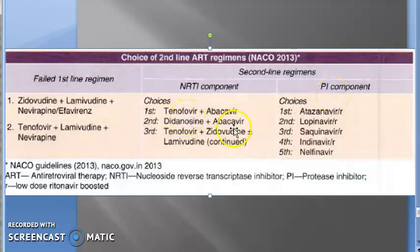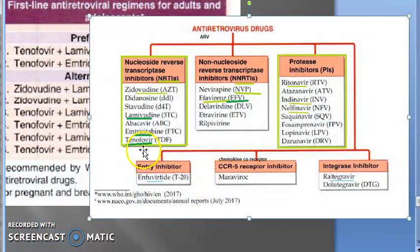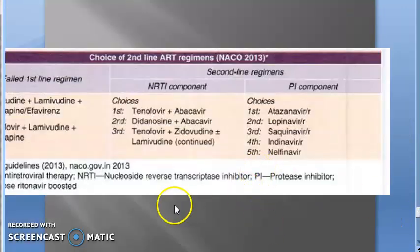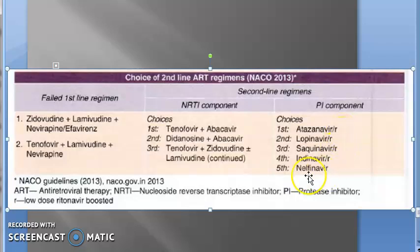The second-line regimen is NRTI plus NRTI plus PI: tenofovir, abacavir, atazanavir. So second-line will be NRTI plus NRTI plus PI. The easiest one to remember is tenofovir/lamivudine plus any PI component. Here, atazanavir is first choice, and the slash R means it's a low-dose ritonavir-boosted regimen — atazanavir plus ritonavir.